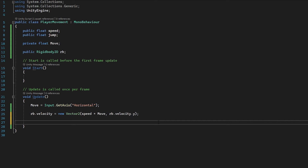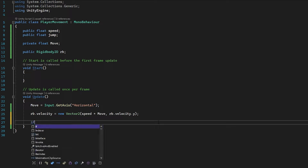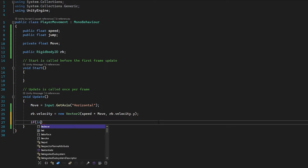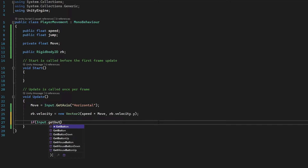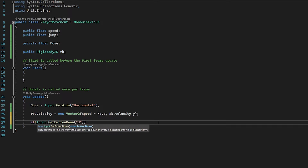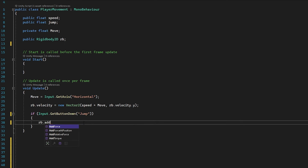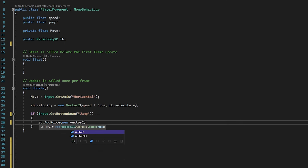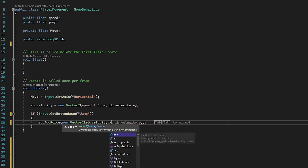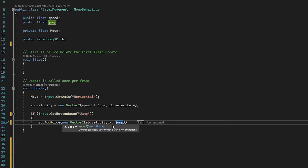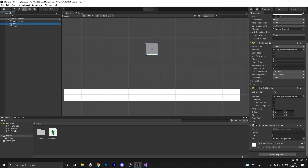Now we're going to create the jump. We can't use the same method as left/right movement — instead we'll use an if statement. We do: if (Input.GetButtonDown("Jump")), then rb.AddForce and new Vector2. We don't want to affect the X axis, so we put rb.velocity.x as the first value and our jump float as the second, then a semicolon to close it off.